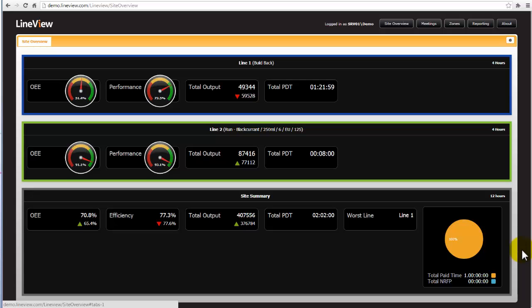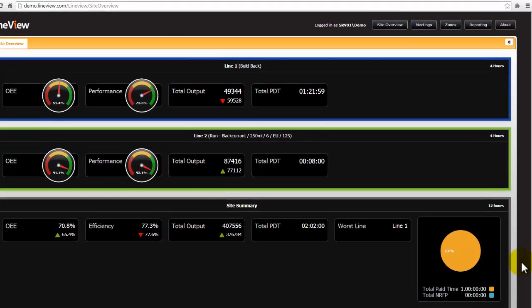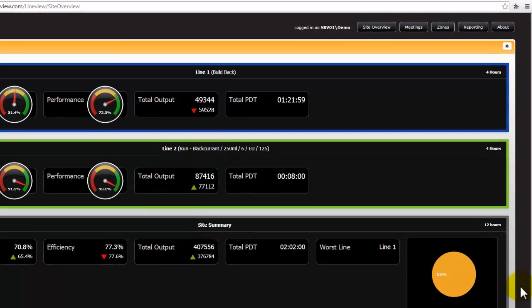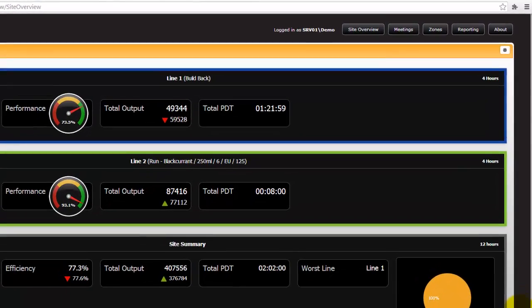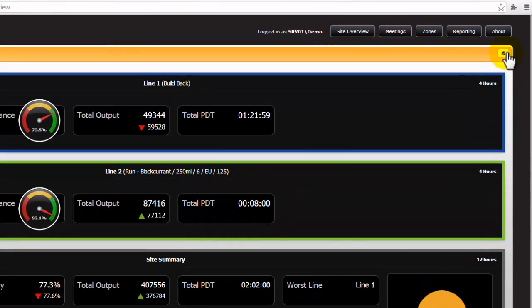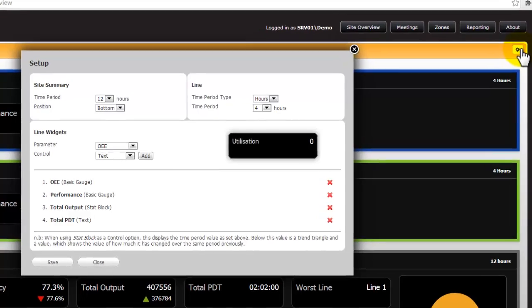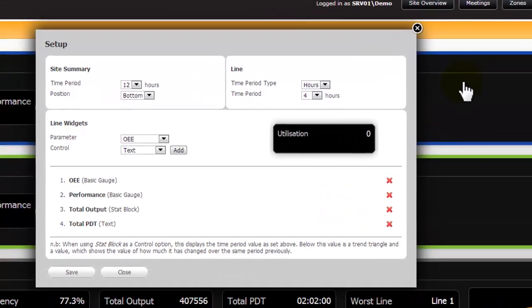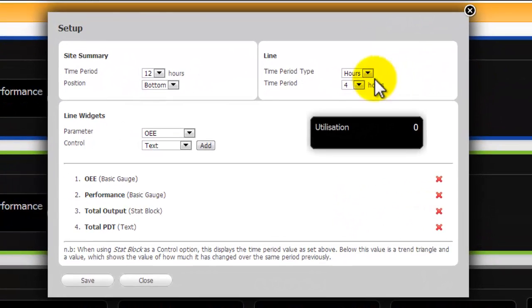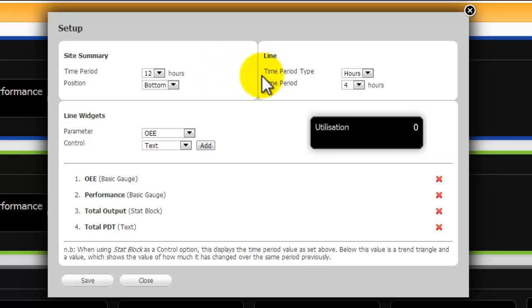By going to the settings icon we can modify the setup to suit your personal needs. The summarized time periods can be chosen and different between the line and site. It is also possible to change the location of the site summary.